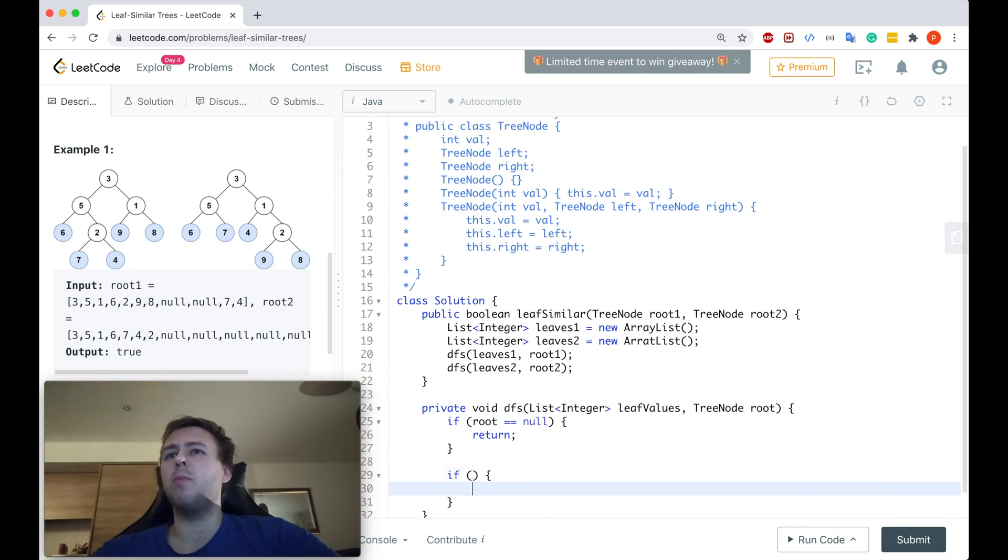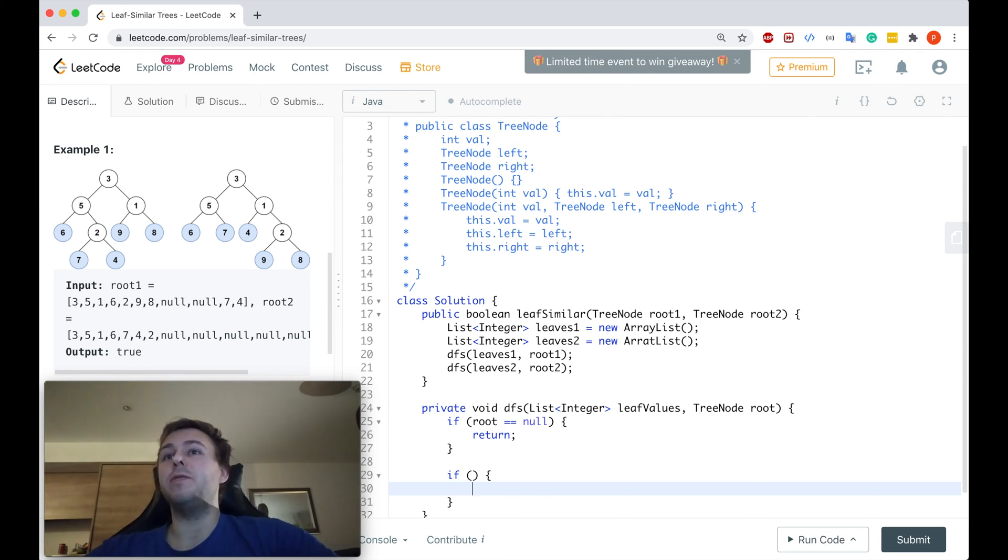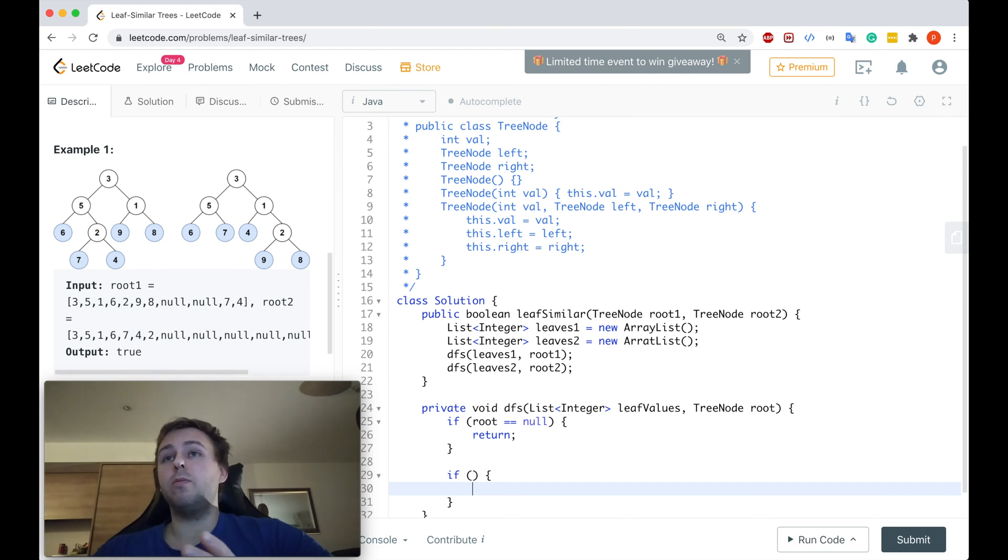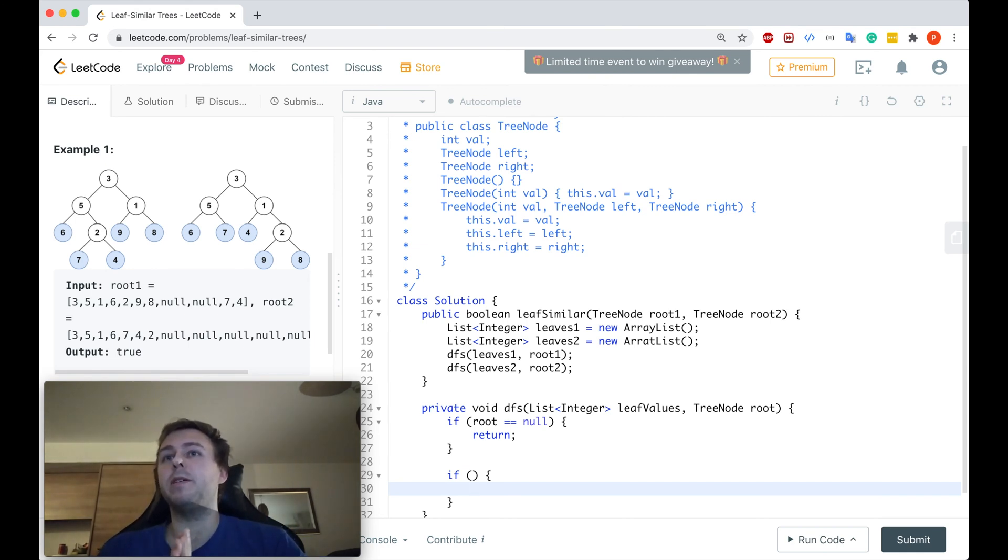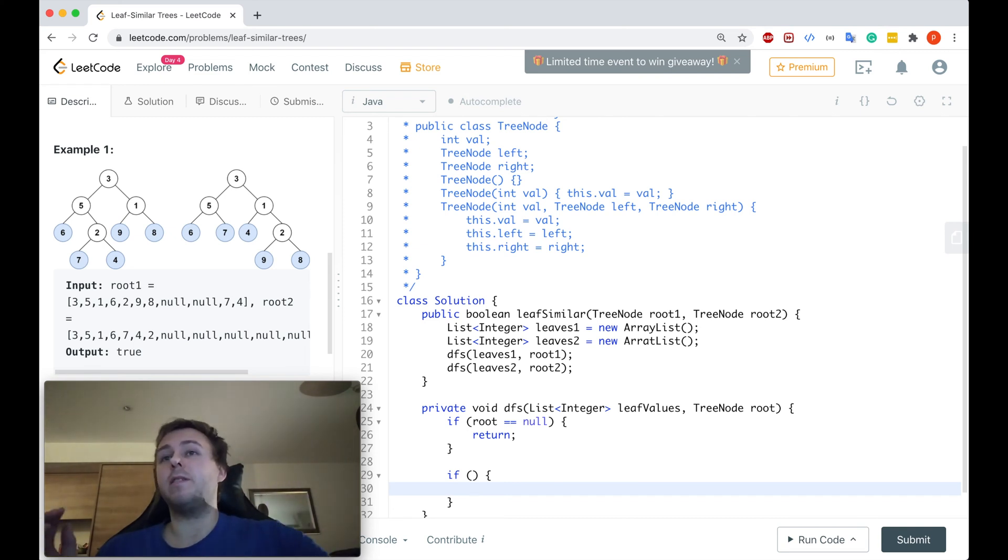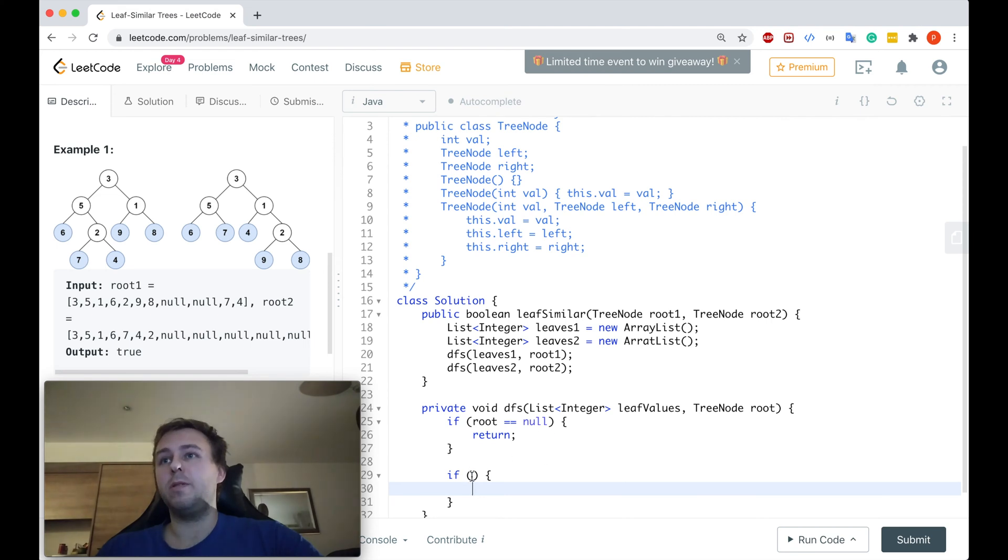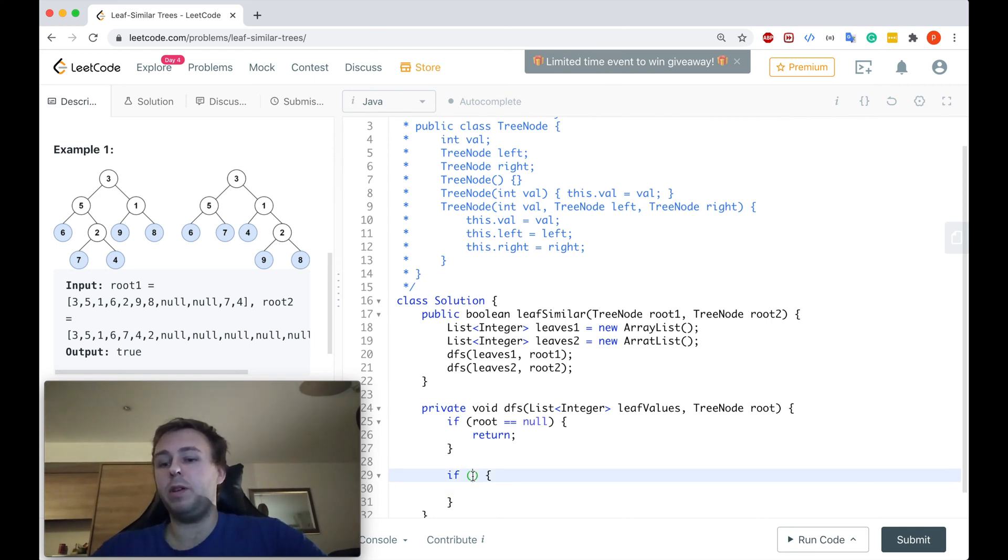So that's our base case. Then let's think. Let's just consider the smallest binary tree with just one value, so just with the root. When we reach this value, it means that it doesn't have the left child and it doesn't have the right child. So you cannot expand anymore. You cannot traverse and it also means that you found the leaf value.